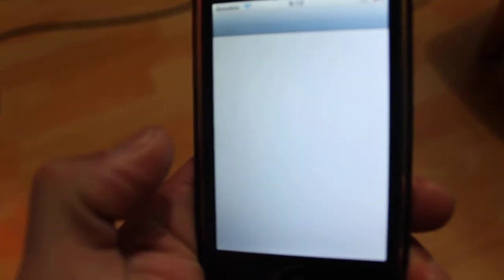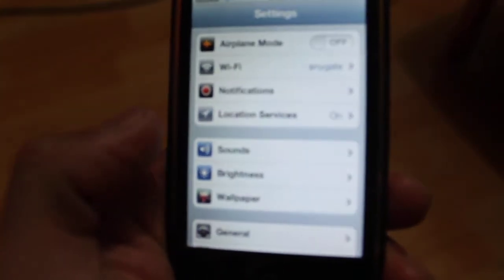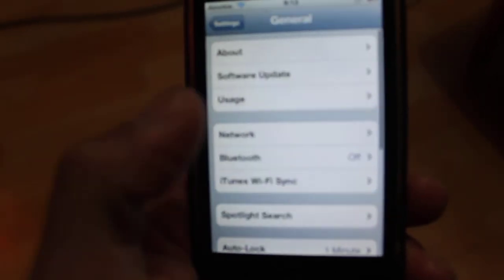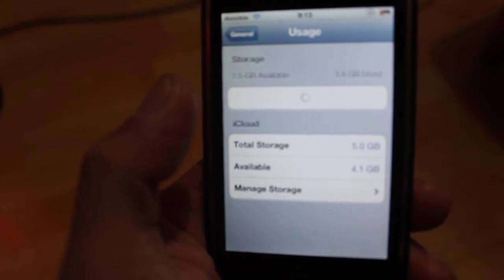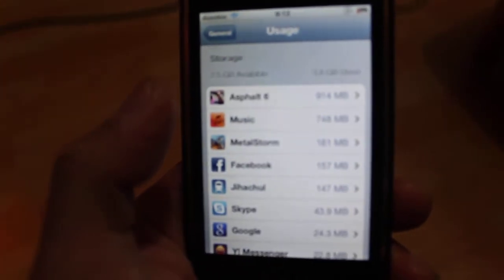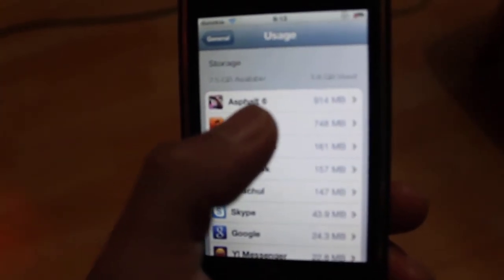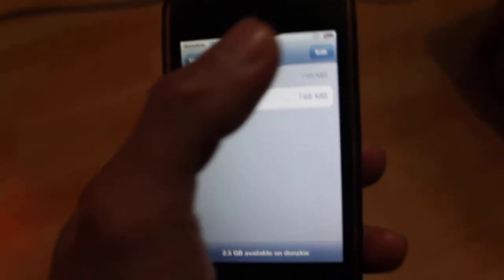Go to Settings, then General, then Usage. Wait for it to load, then select Music, then Edit.